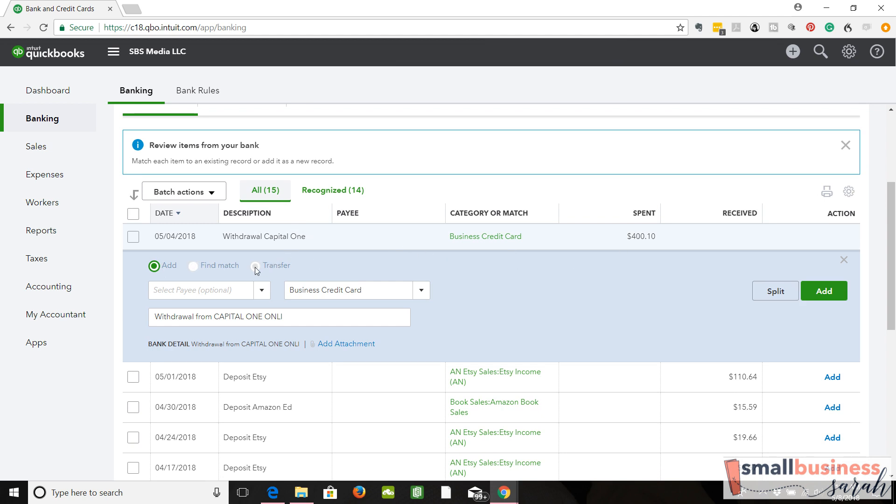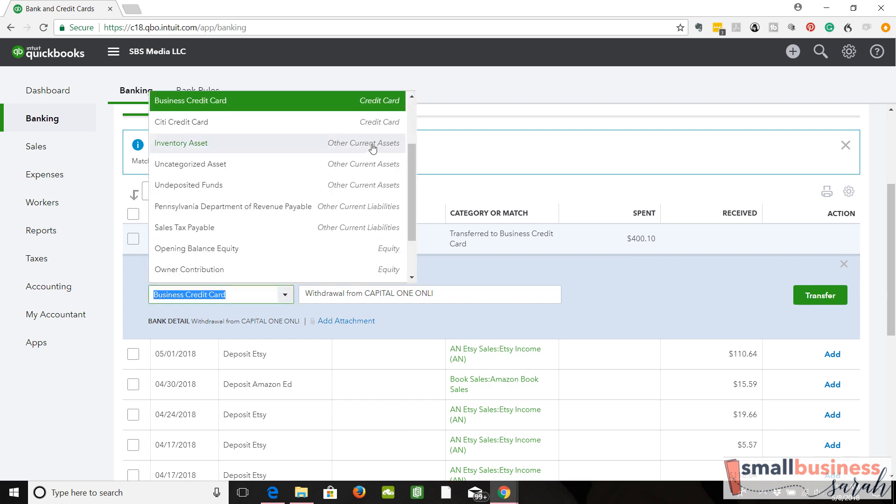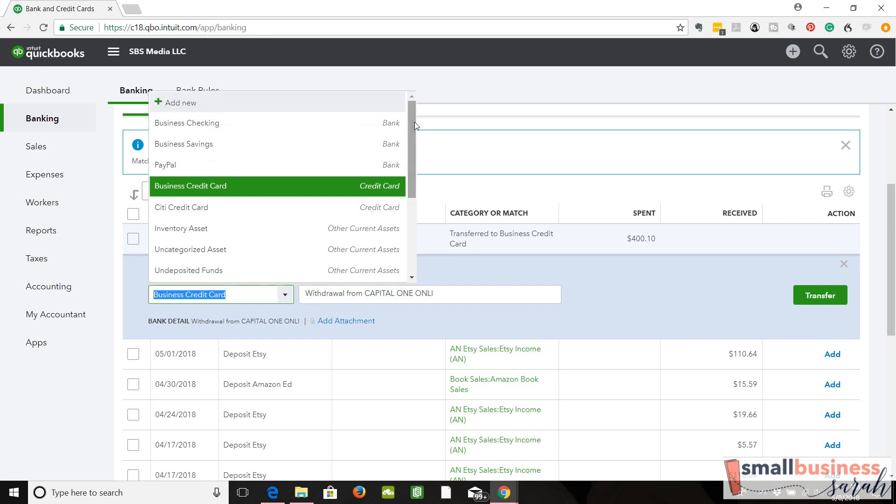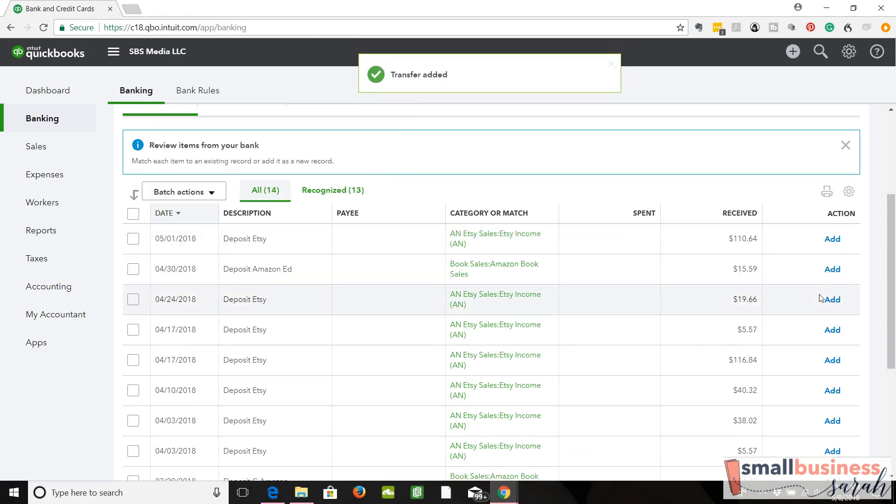So we're going to move it over to transfer. They have it right. It is being transferred over to the business credit card, but I just wanted to show you you could change that if you needed to. We're going to hit the transfer button.